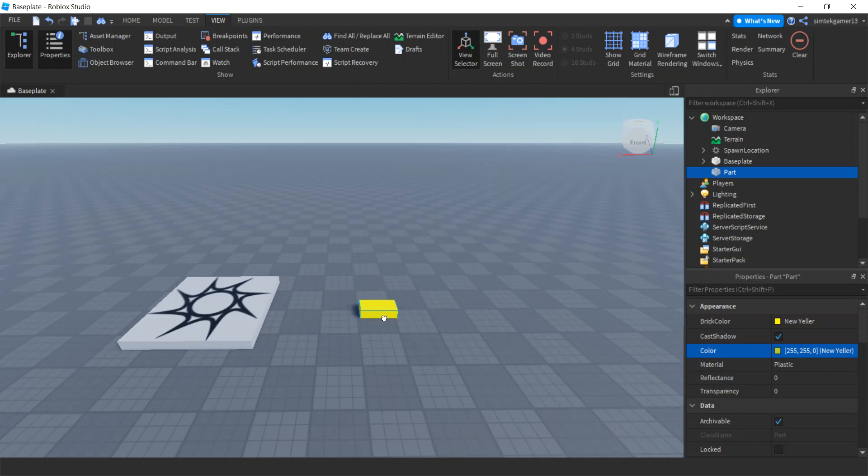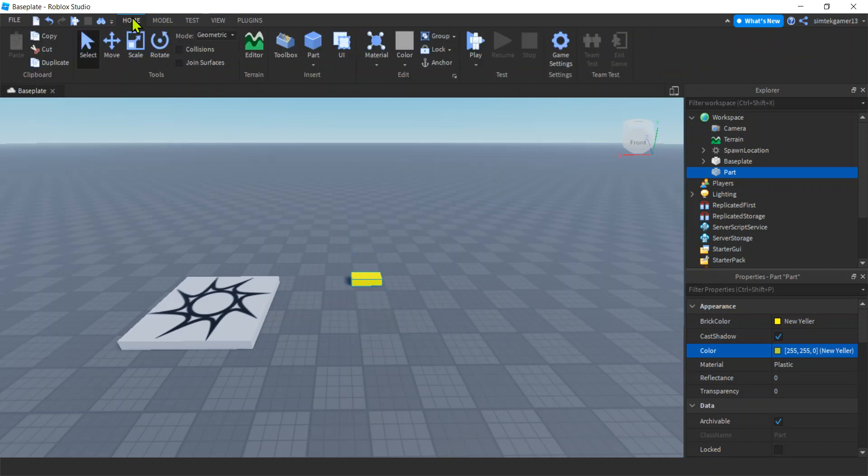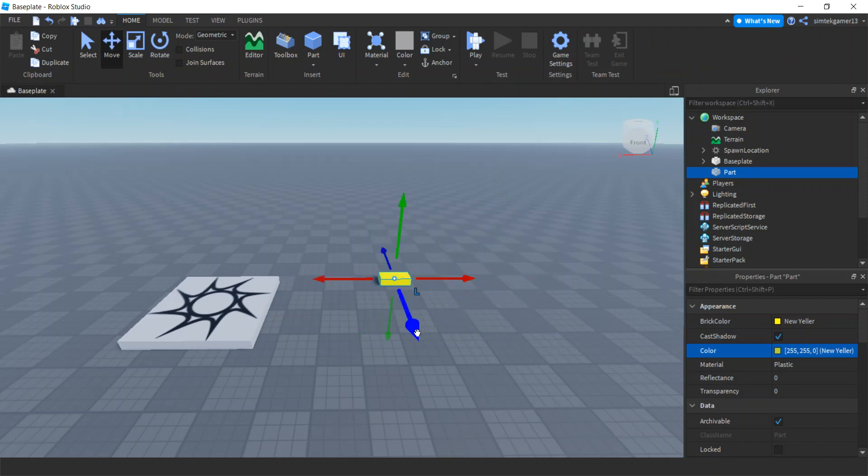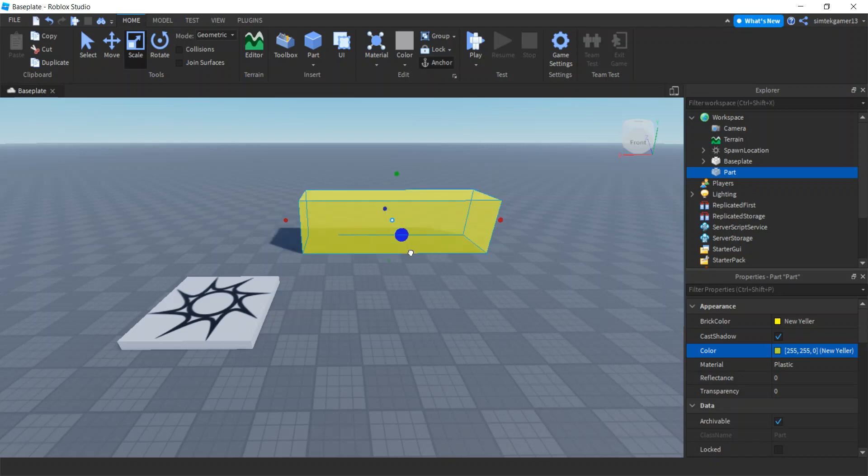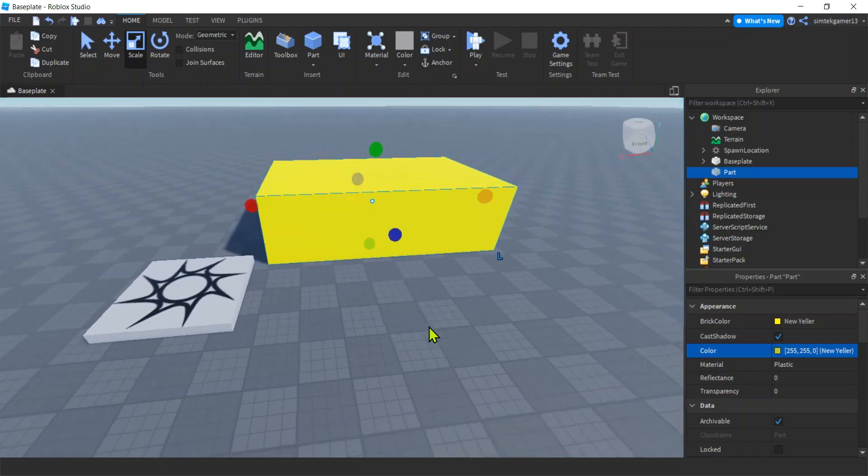I'm moving this by holding down the left mouse button and moving it around. But if we go to Home, we have a Move button right here. Right, you can figure out what the arrows do. Scale makes it bigger: boom, boom, boom, boom, boom. Cool.